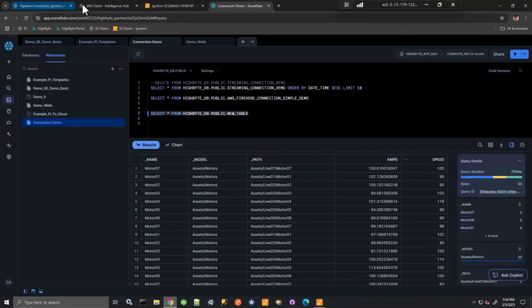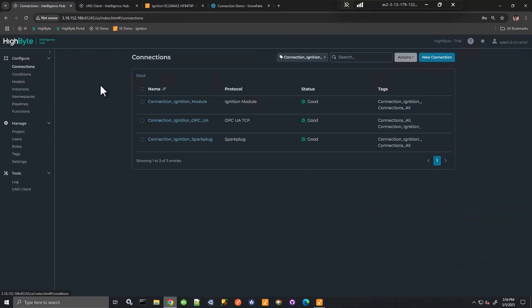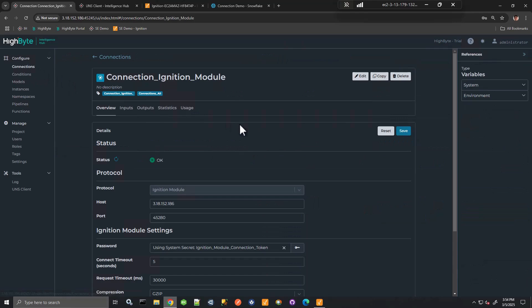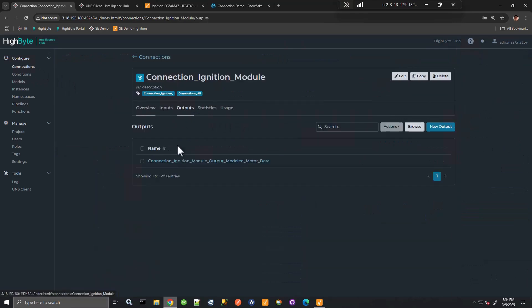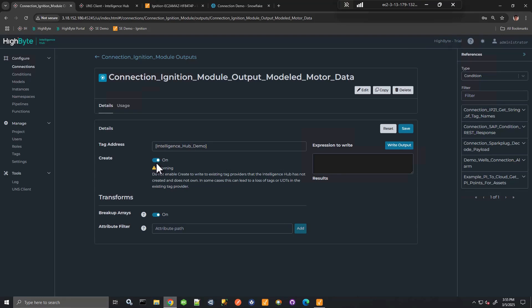So not only can we obtain data from Ignition using the module connection, we can also write to. And this is pretty powerful. So here I can define the tag provider and I can indicate create on. So what we're going to do here is if we have the right syntax providing an underscore name, an underscore model to this connection output, we'll actually create a UDT and also create UDT instances. Obviously, we could turn the create off and just update existing as well.